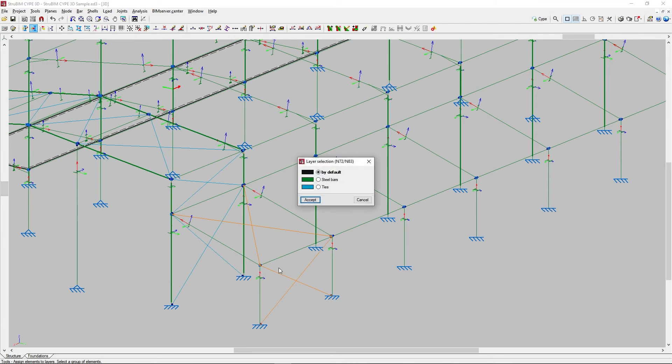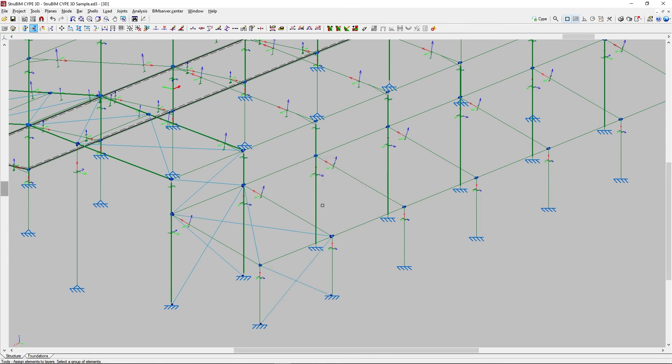In the pop-up window, we carry out our layer selection where we wish to assign these elements. Finally, after accepting, the program will assign the elements to the selected layer.